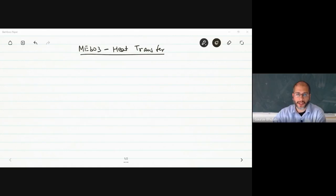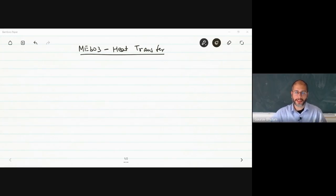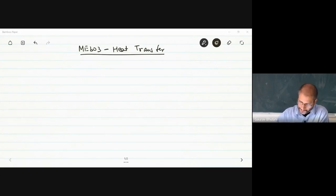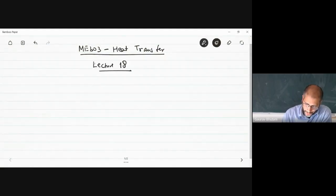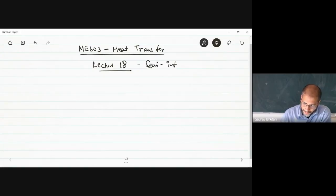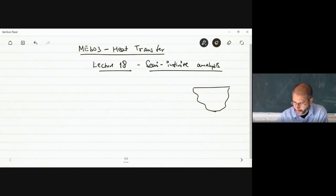We've been talking about unsteady heat conduction, and we said we'll proceed in three steps. The first one was a lumped capacitance analysis. The second one was where spatial effects were important, where temperature was a function of x and t. The third one is where one of the spatial dimensions will be very large, tending to infinity. This lecture 18 is going to be on the semi-infinite analysis.